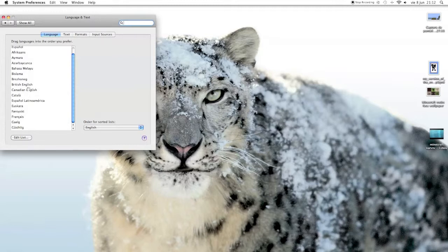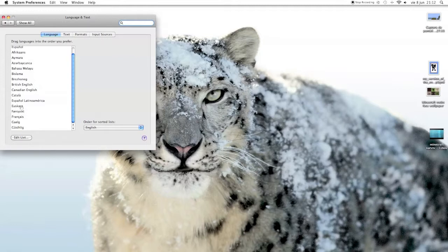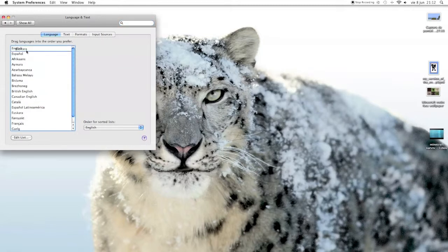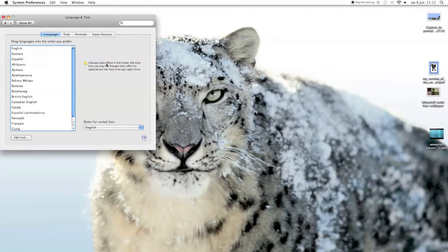What you do is you grab the language you want to use. I'm just going to use Euskara, and you put it at the top. It says changes take effect the next time you log in, and changes take effect in applications the next time you open them. So you've got to log out.